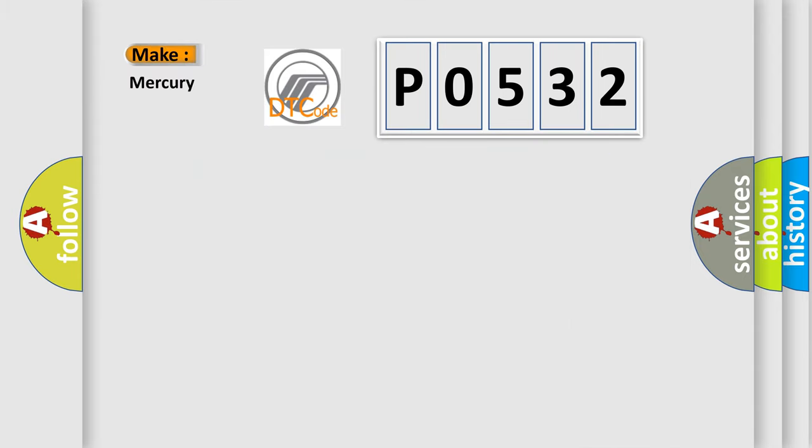So what does the diagnostic trouble code P0532 interpret specifically for Mercury car manufacturers?